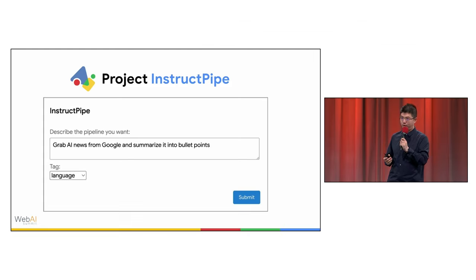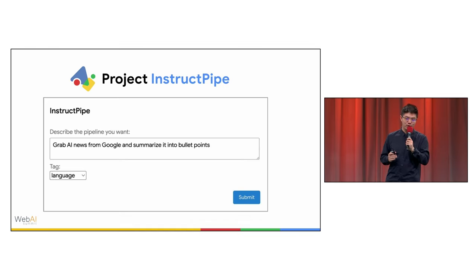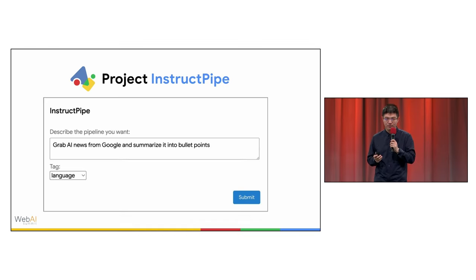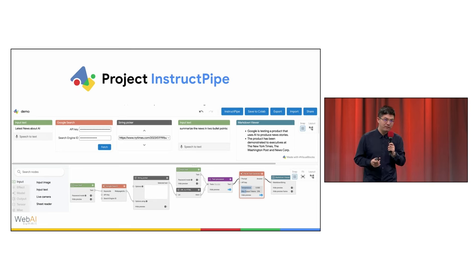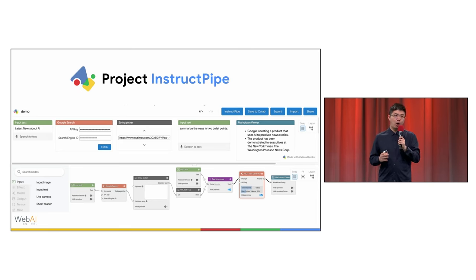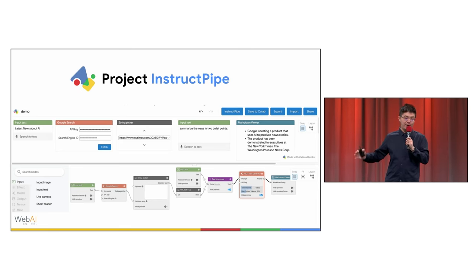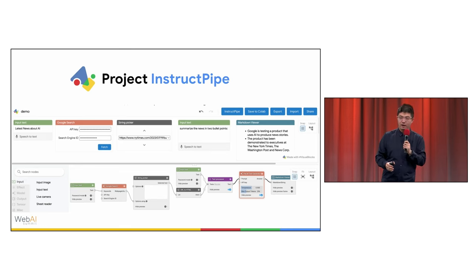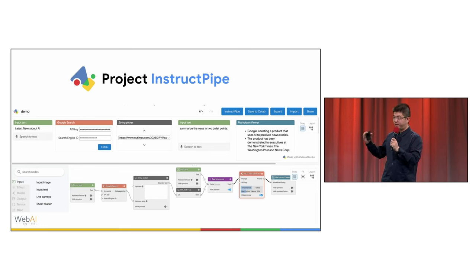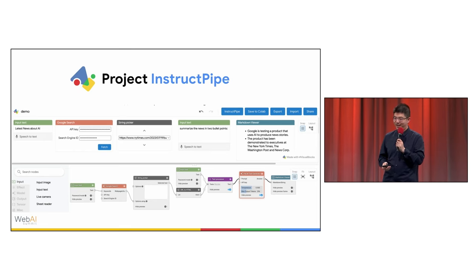For example, grab AI news from Google and summarize it into bullet points. Boom, within a few seconds, InstructPipe automatically gives you a draft pipeline, including Google search node, stream picker node, and a summarization node using the PaLM API.